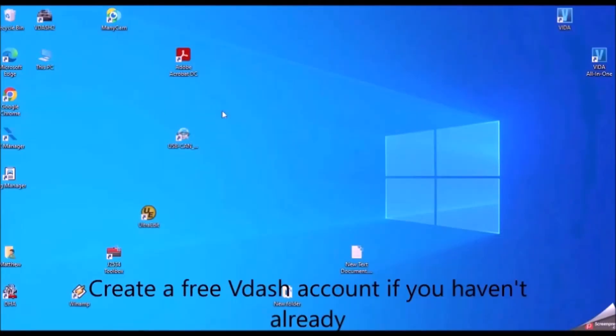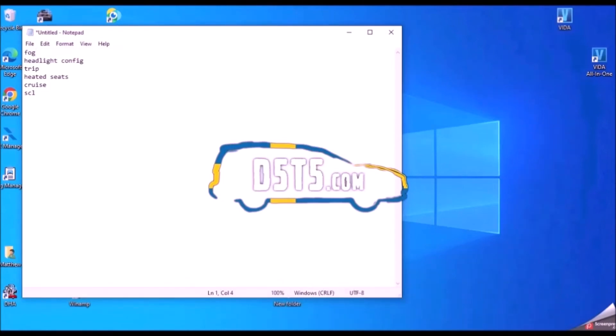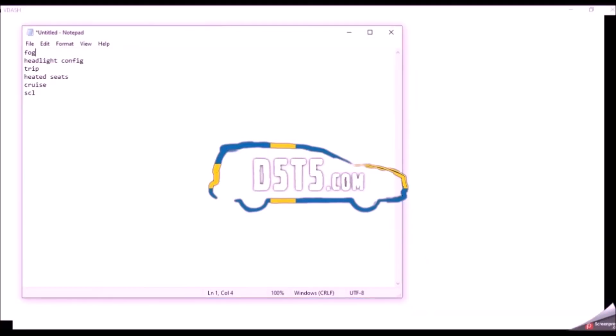So I'm now going to go ahead and log into V-Dash to make the changes that I've got listed: enable the fog lights, changing the headlights to off is off, adding the trip computer, cruise control, heated seats and deleting the steering column lock.